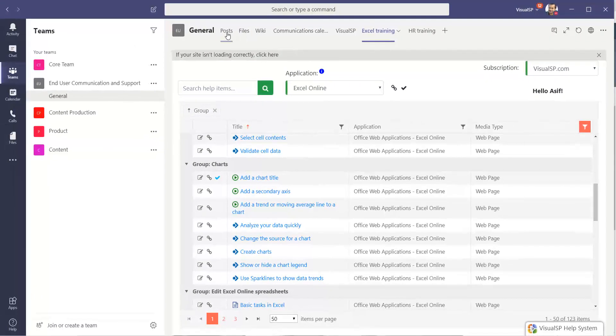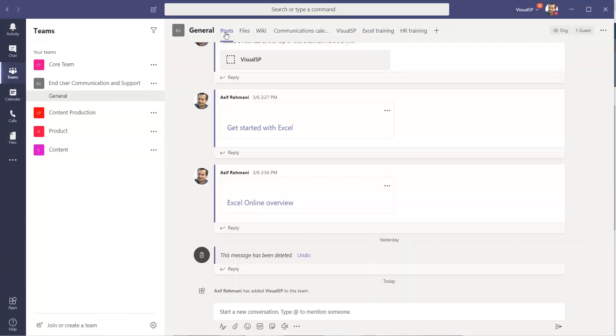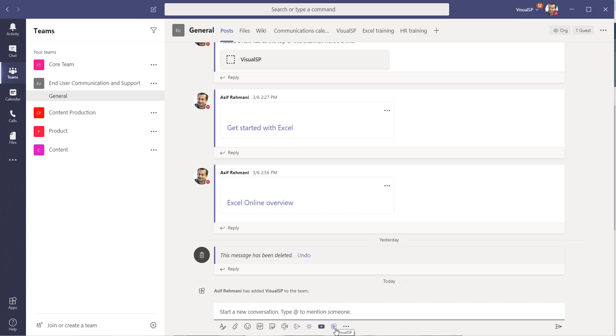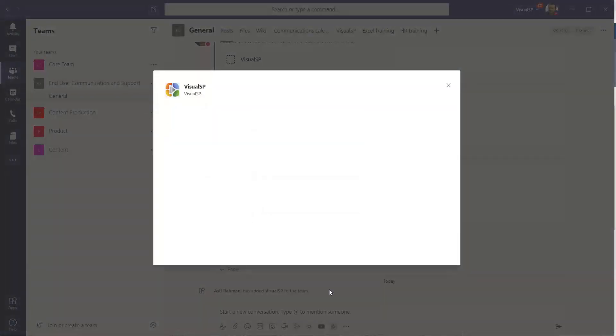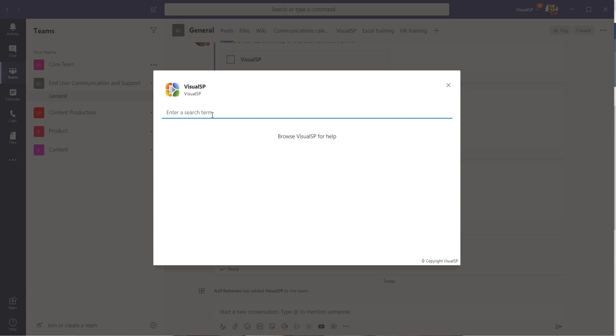In addition, while in the post area over here or in the chat, people can go ahead and click on this icon for Visual SP. Do a search for the content that they're looking for. In my case, I'll search Planner.